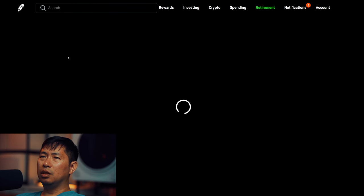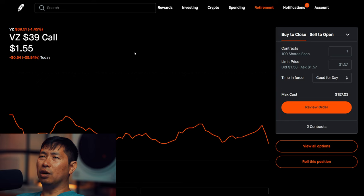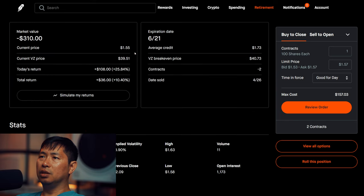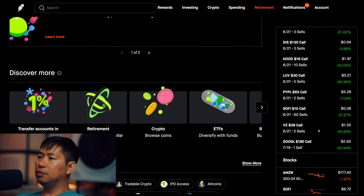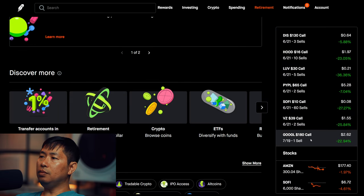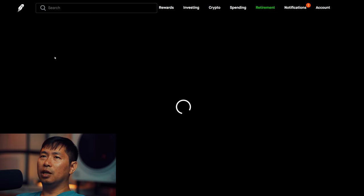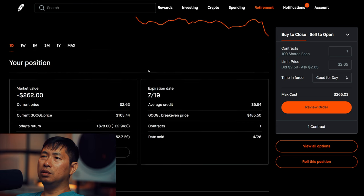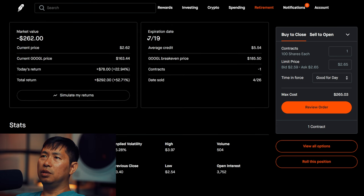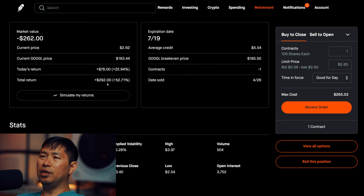I am selling Verizon $39 covered calls. These expire June 21st, total return $36. I am selling Google $180 covered calls. These expire July 19, total return $292.